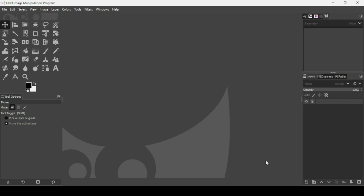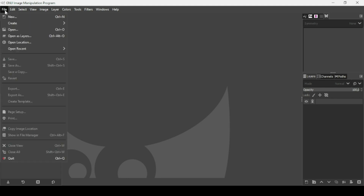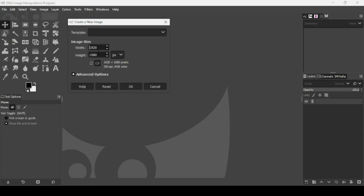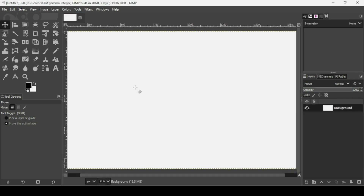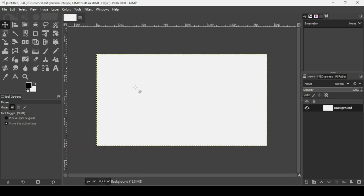Today we're going to see how to create mandalas in GIMP. First, create a new image: go to File > New, set the image width to 1920 and height to 1080, press OK. Then press minus on your keyboard to zoom out, and create a new transparent layer.